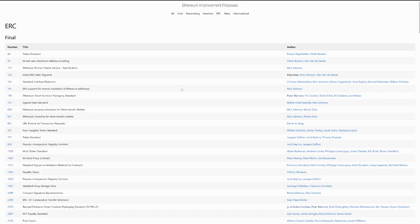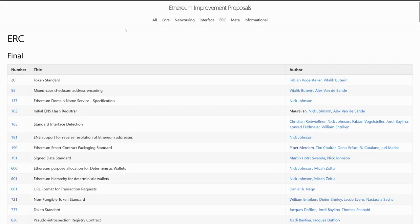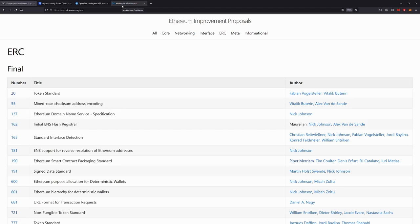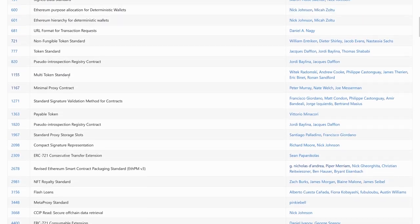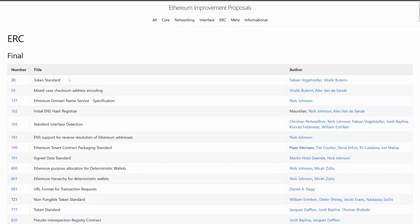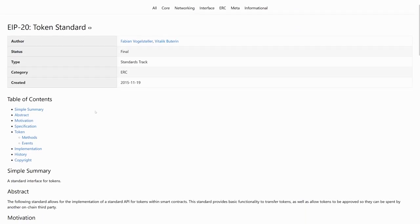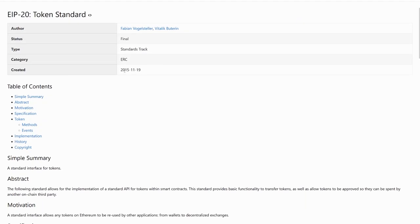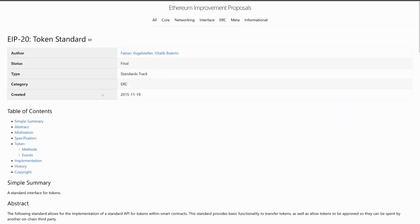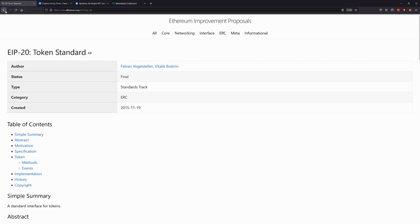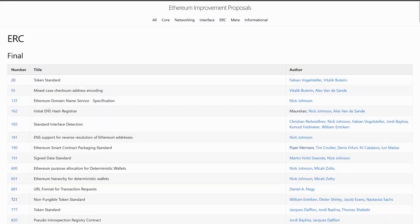If we go to EIPs.ethereum.org/ERC, we'll be able to see all ERCs that are in the final stage — that were accepted by the community. We have our ERC20 there. You can see when it was created and what the standard is actually about. And it's the same for other ERCs as well.